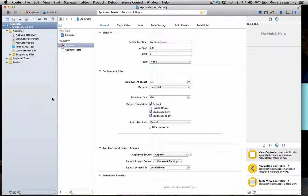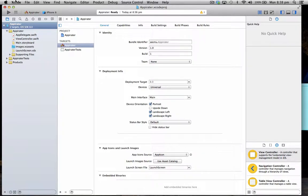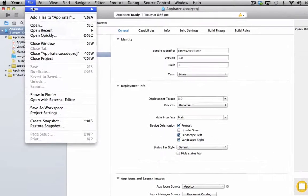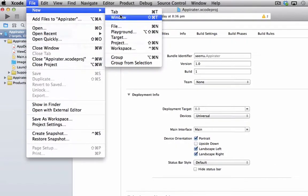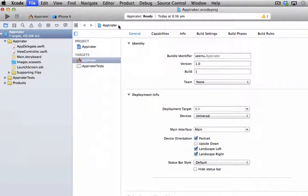So while Appirater is downloading, what we need to do to get it to work in Swift, we need to create what's called a bridging header. And to do that we just go to file, then new, file.